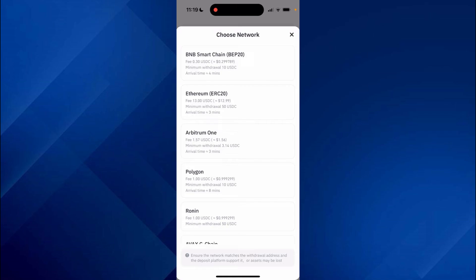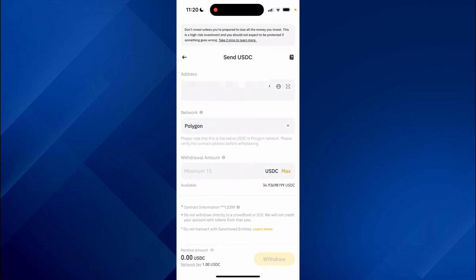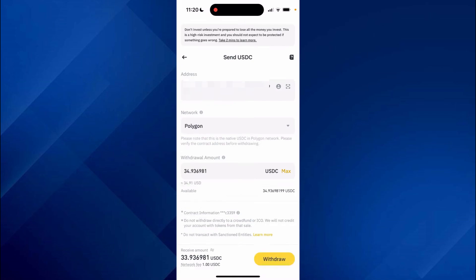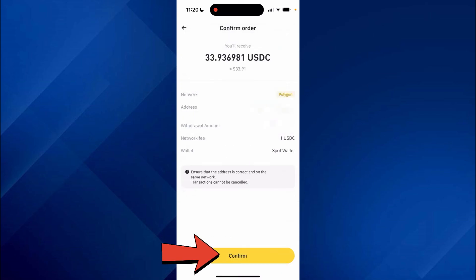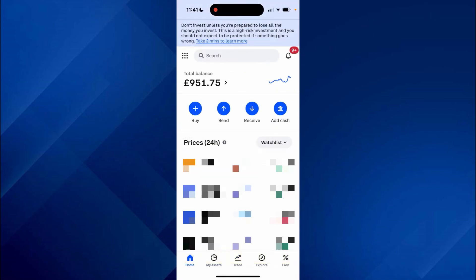The networks you're sending and receiving from must be the same. You can also use the Ethereum network but as I said the fees are a little higher, so I'm using Polygon. Then choose the withdrawal amount — in this case I want to use the max amount.